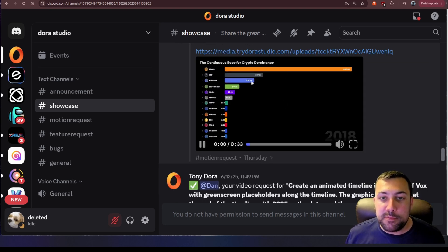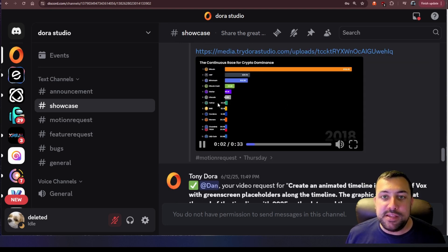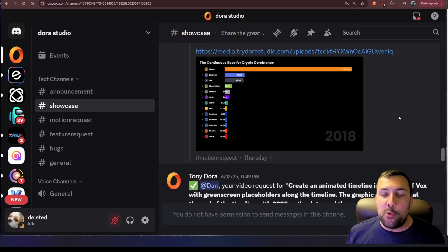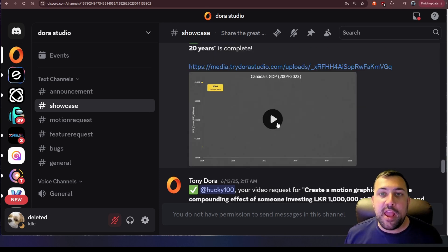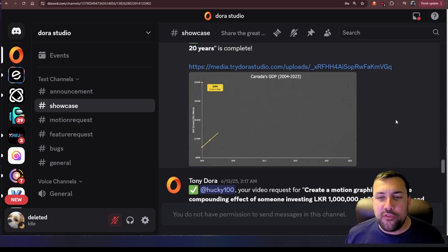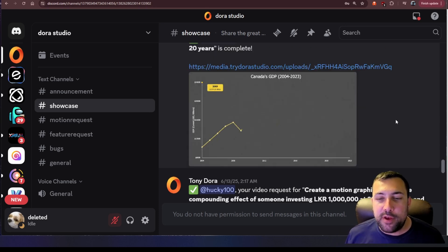Cryptocurrencies over time. So we can see Bitcoin at the top. You can see the other ones going through. I love these charts. We have Canada's GDP from 2004 to 2023.